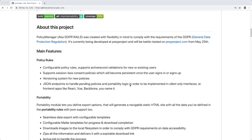In this episode, we're going to look at a gem called GDPR Rails. It was created with flexibility in mind to comply with the requirements of GDPR. It includes a lot of features around policies and portability — too much to cover in a single episode.